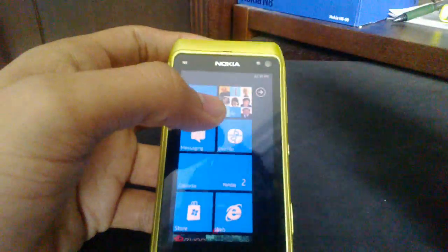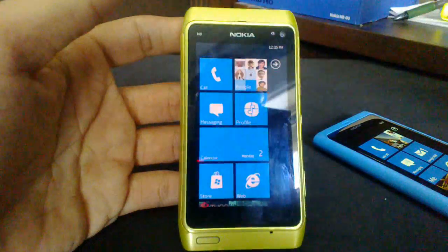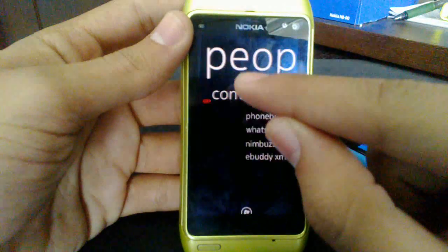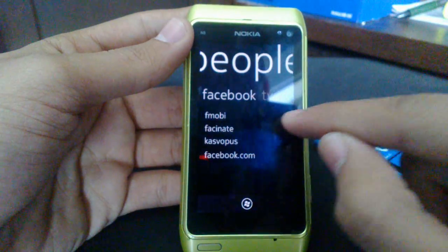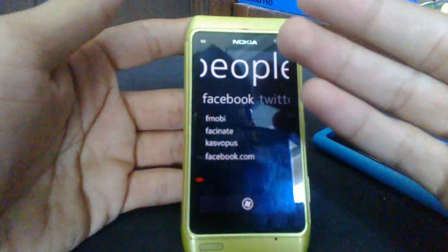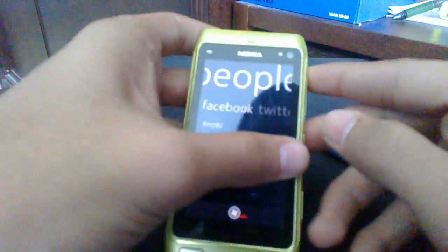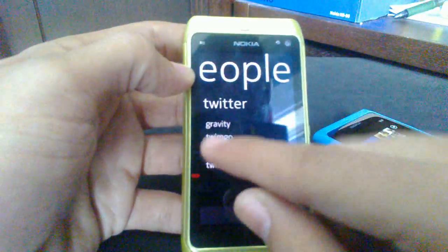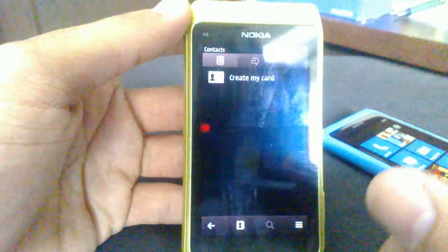You have your People tile, but this is where it gets a bit different from Windows Phone — these tiles don't actually take you to what they say. They take you to shortcut lists of popular applications usually found on Symbian devices. When I click on People, I get the option to go to my phone book, WhatsApp, Nimbus, or eBuddy. Scrolling right, you get Facebook and popular Facebook apps such as FMOB, Fascinate, Casavopus, or Facebook.com. The same thing comes up with Gravity — more like shortcut lists into your social networking stuff. Clicking Phone Book takes you to your default Symbian 3 phone book.